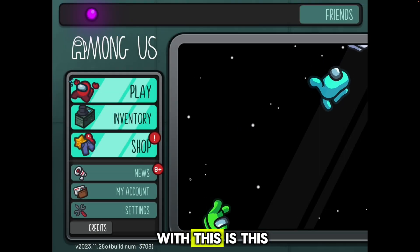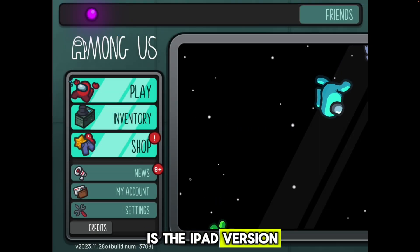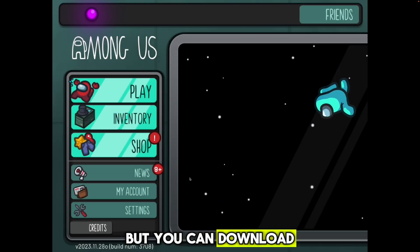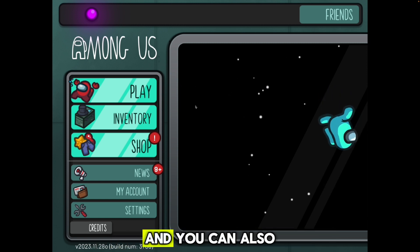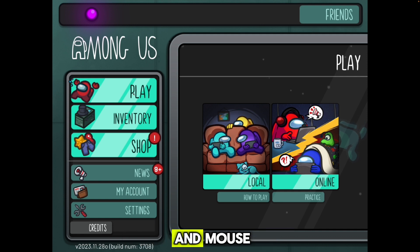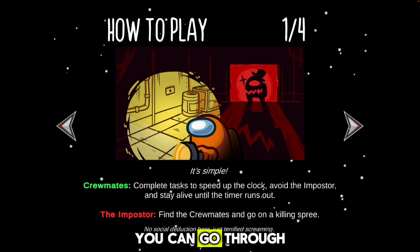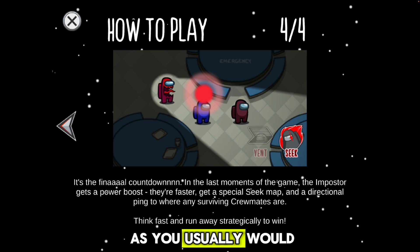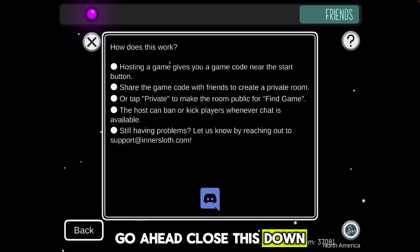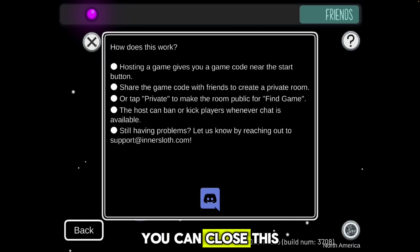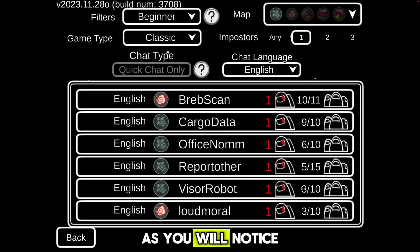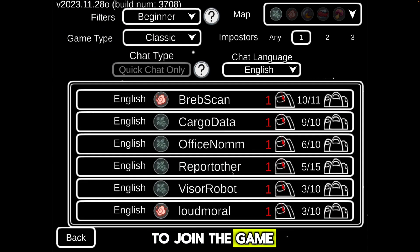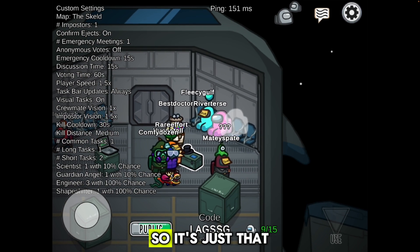This is the iPad version, but you can download it for absolutely free without paying anything at all. You can also play it with keyboard and mouse — go to Online, play as you usually would, and if you go to Find a Game you'll be able to join a game as normal.